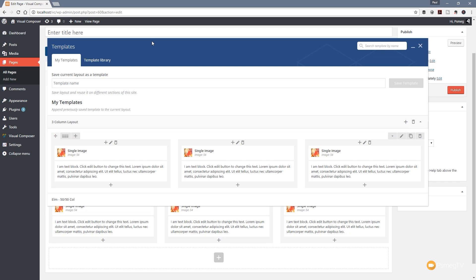That pretty much wraps up how you can use these templates now to expand the way that you design your pages. Instead of having the entire layout, you can now pick and choose the different elements you want to save out as a template and then build your pages from all those different templates later on.